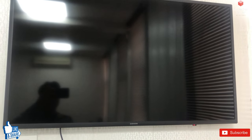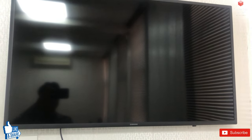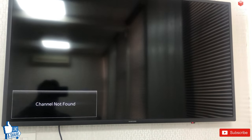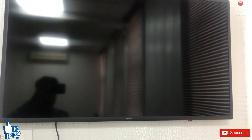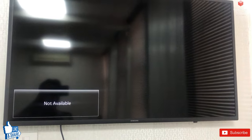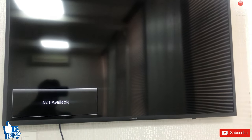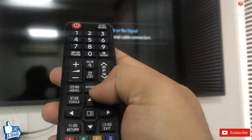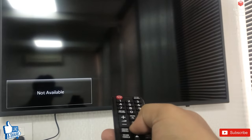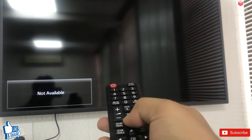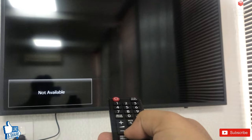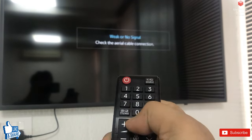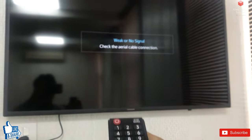When your TV is in hospitality mode, many functions will not work and many menus will not open. I will press the remote button keys — Menu and other keys — and they will not work. The TV says 'not available.' Watch my video till the end to see how I fix this problem.